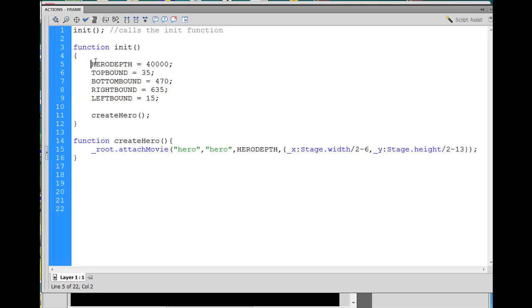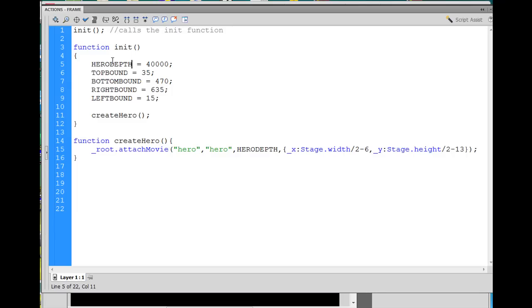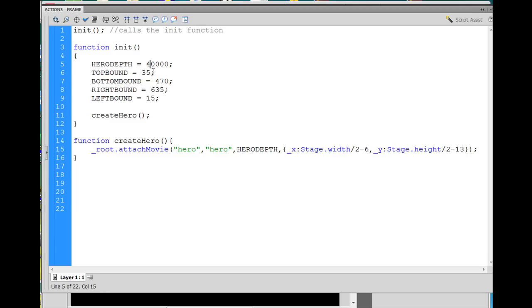The first variable is the depth of our hero, and basically Flash places objects on top of each other in a stacking order of what's on top of what. And I want the hero to always be on top, let's say, of most things. So anyway, I can set the hero depth.